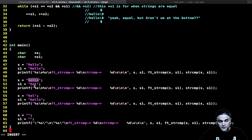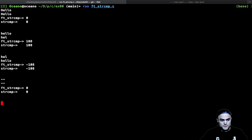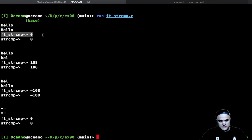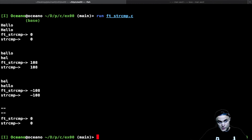I test with two equal strings, two different strings where the first is 'hello' and the second is 'hell', the opposite, and also empty strings. Looking at the output: for 'hello' and 'hello' my function returns zero, the real one returns zero — perfect. For 'hello' and 'hell' we get 108 (l minus 0), and the opposite gives minus 108. For two empty strings we get zero minus zero, which is zero.